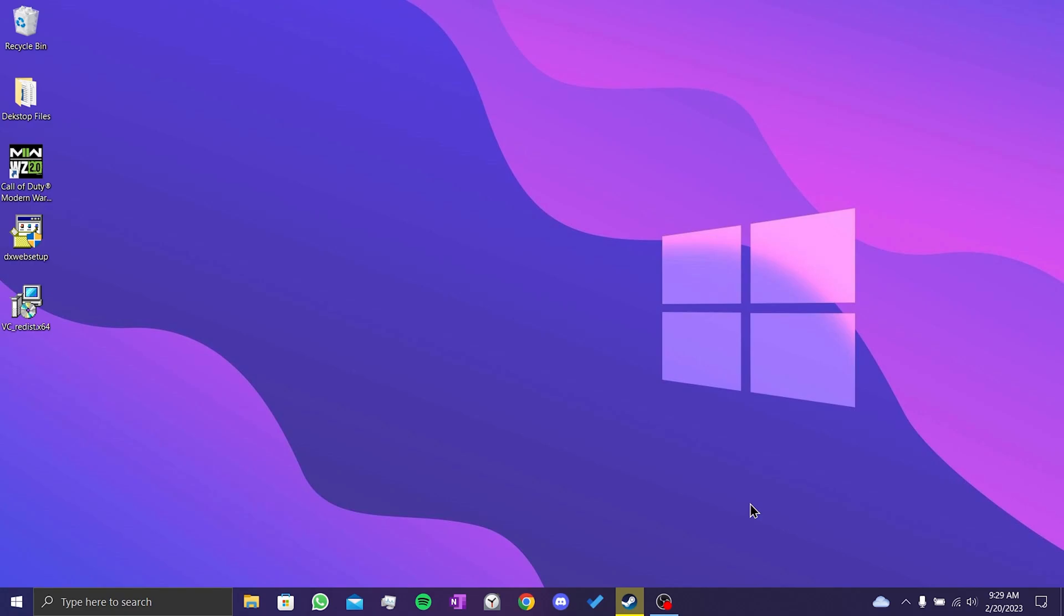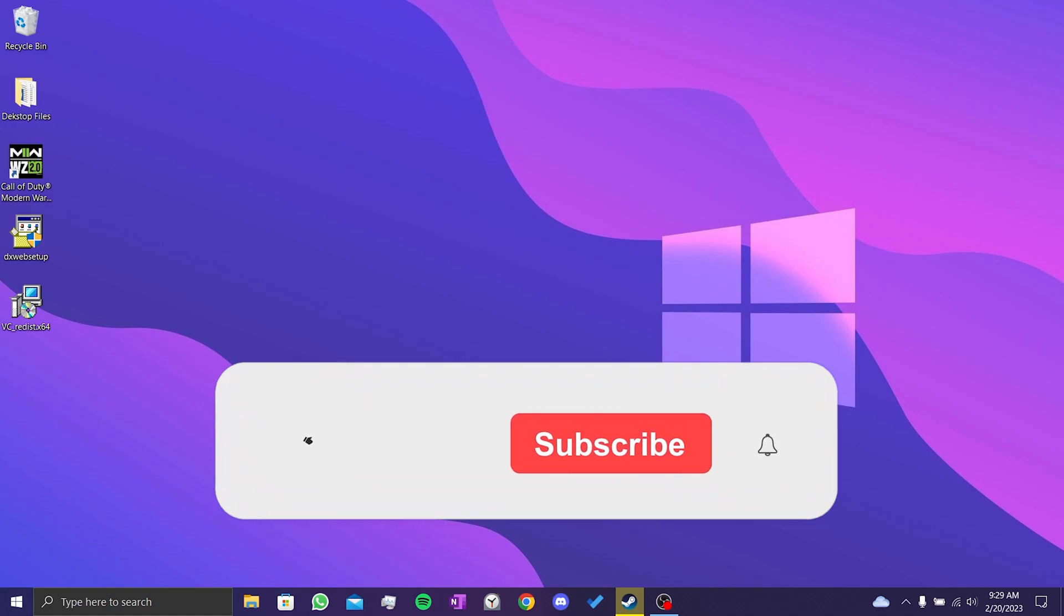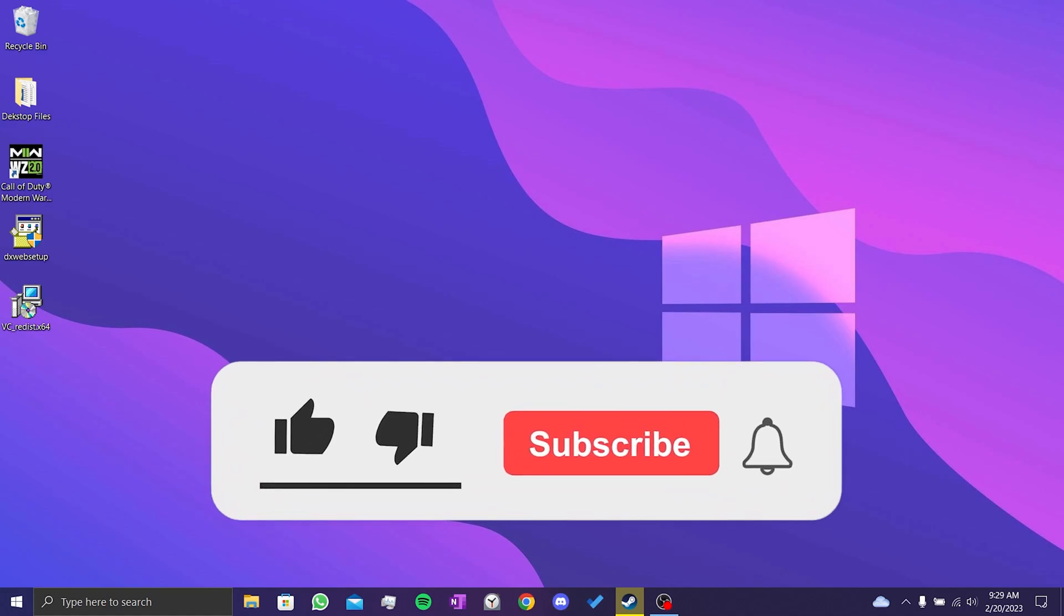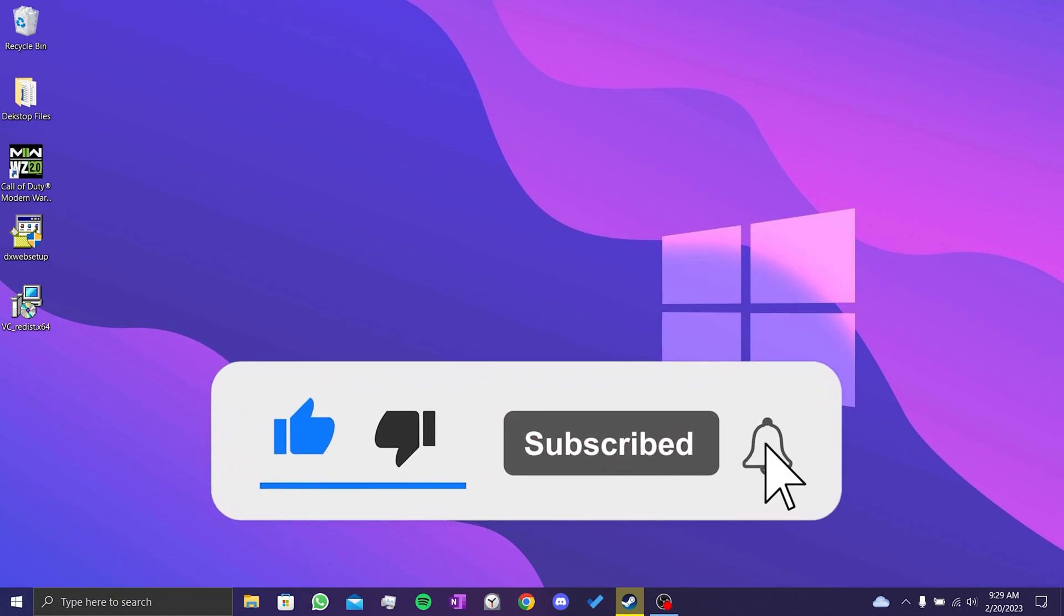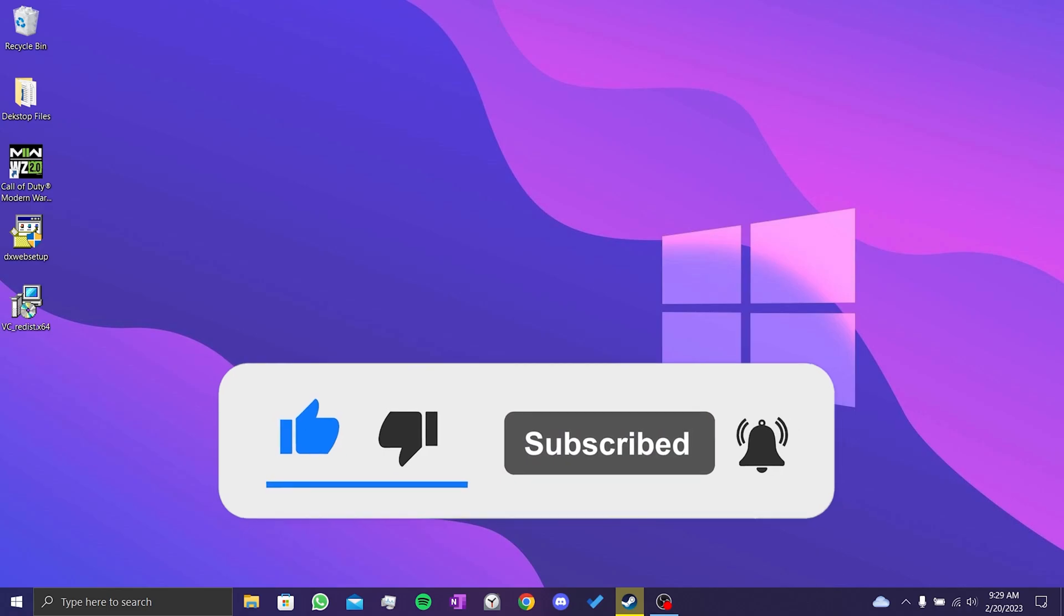We have come to the end of the video. I hope one of these solutions fixed your problem. If the video helped you, don't forget to like the video. You can also subscribe to my channel to support me. Take care and see you in the next video.